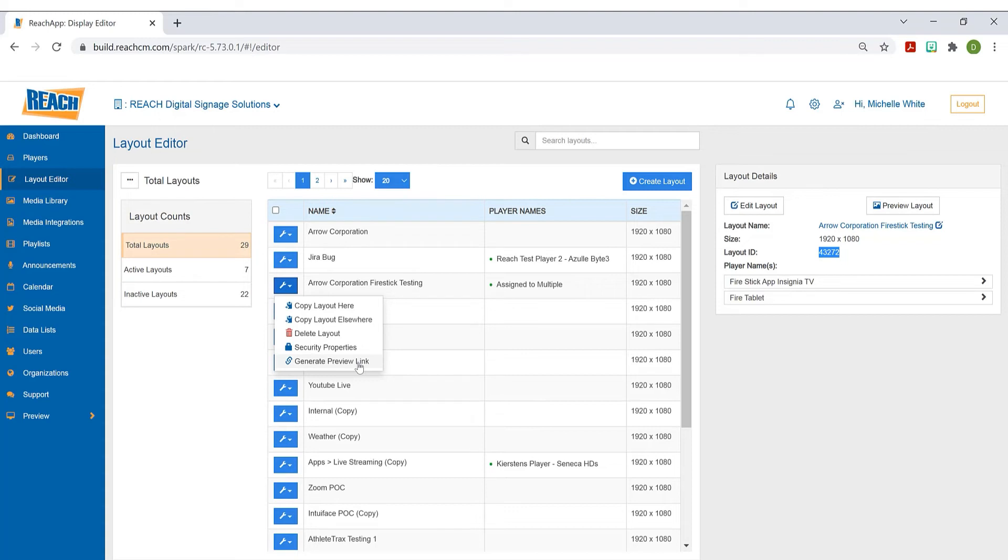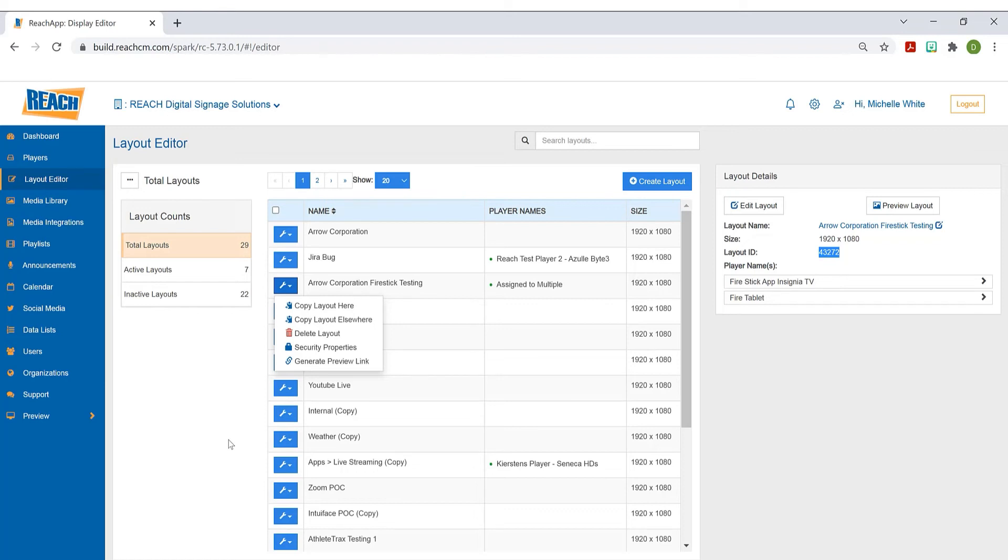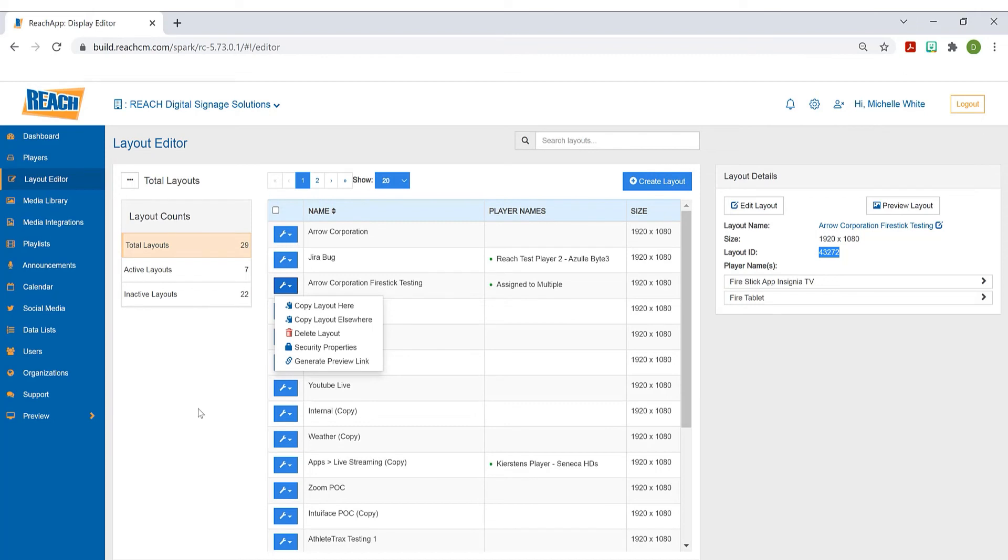Generate preview link - I don't think this is something you would necessarily use. Really, the Reach team uses this. When you come on board, you're working with the install coordinator. Maybe we're still getting your account set up, but we're also starting on your layout. You're working with our design team, we're creating the stuff for you. There's got to be a way to show you it. Of course, we can get you the username and password, but maybe it's not set up yet. We'll generate a preview link and send you what the layout looks like, so you can view it and provide feedback to our designer on changes that need to be made. That's the purpose of that button.